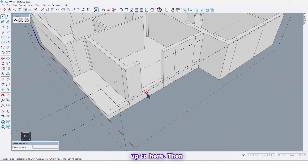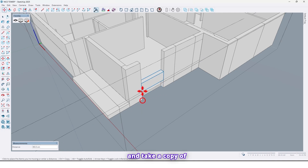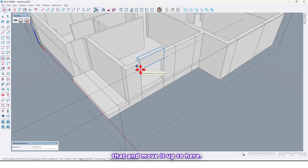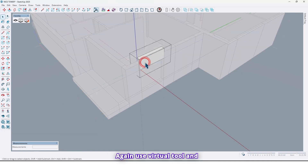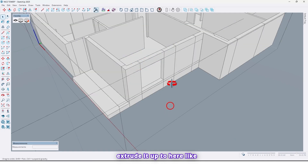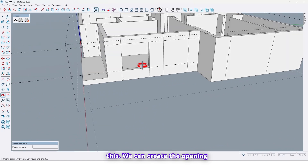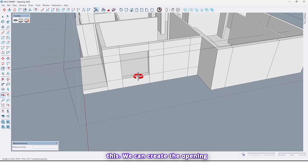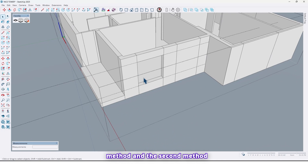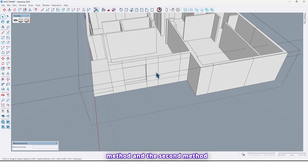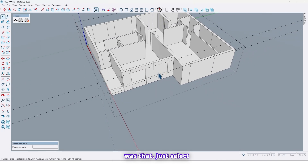Select this shape, use the Push/Pull tool and extrude it up to here. Then select that again, take a copy of that and move it up to here. Again use the Push/Pull tool and extrude it. Like this we can create the opening — this was the first method.